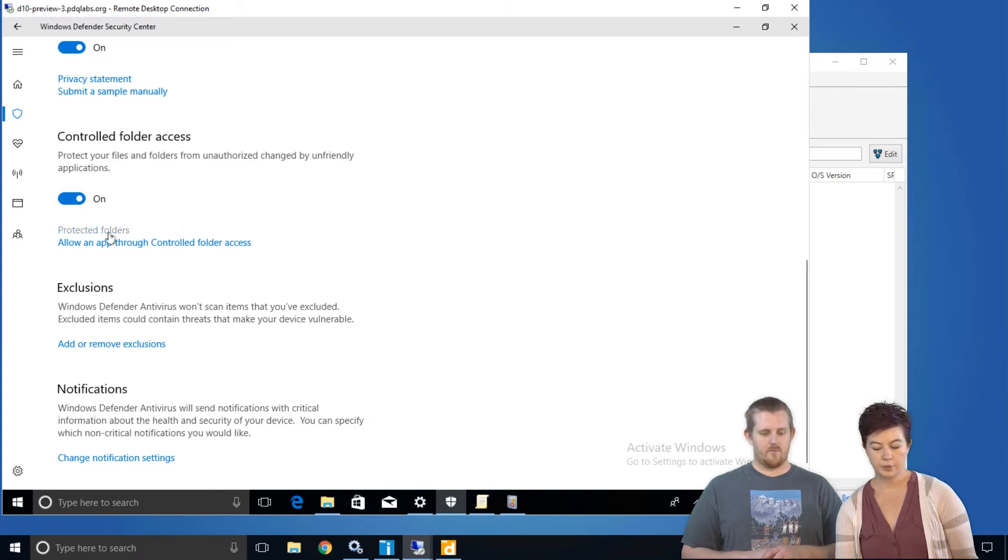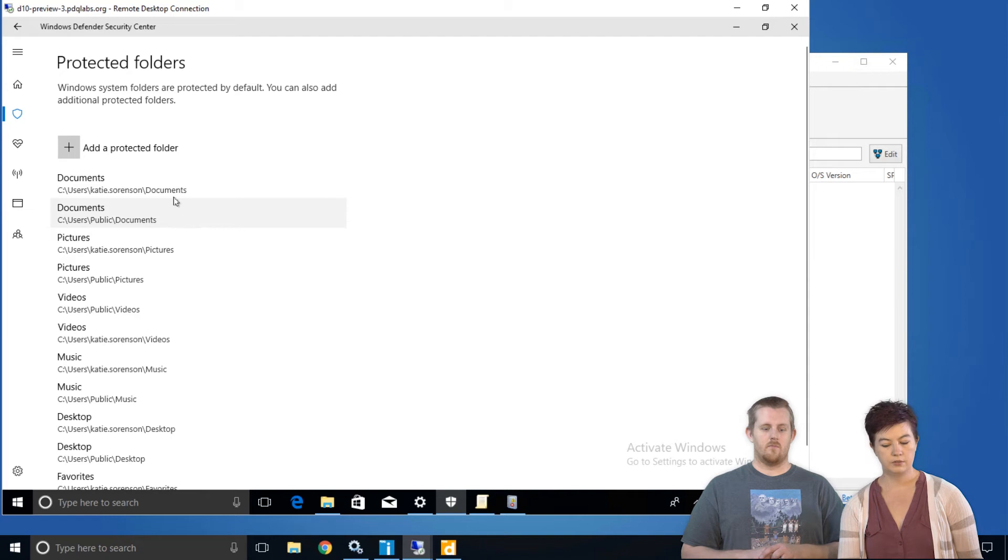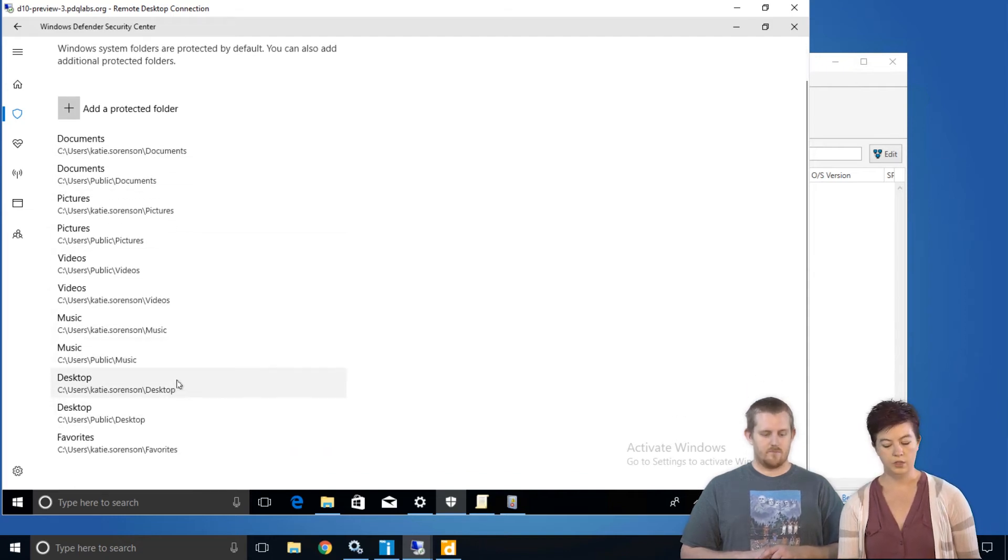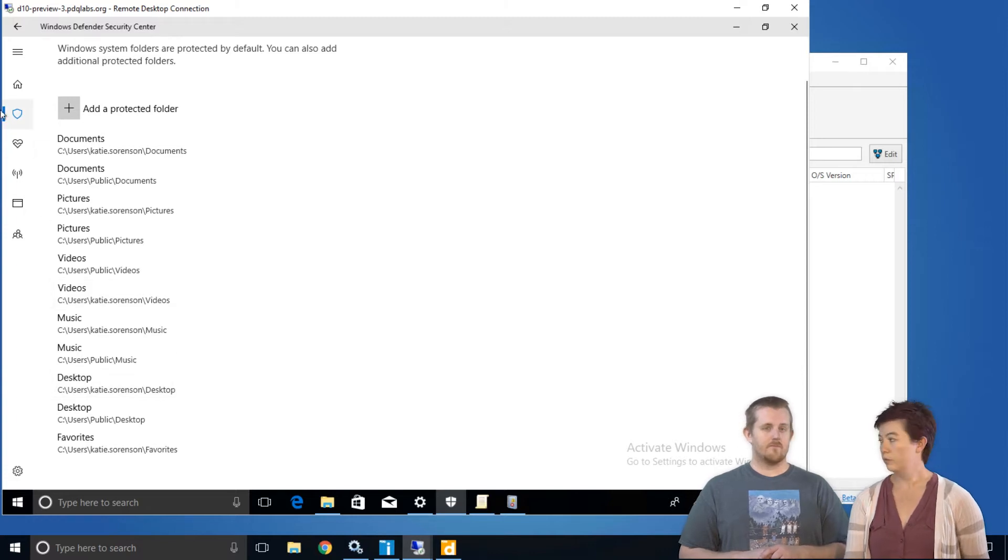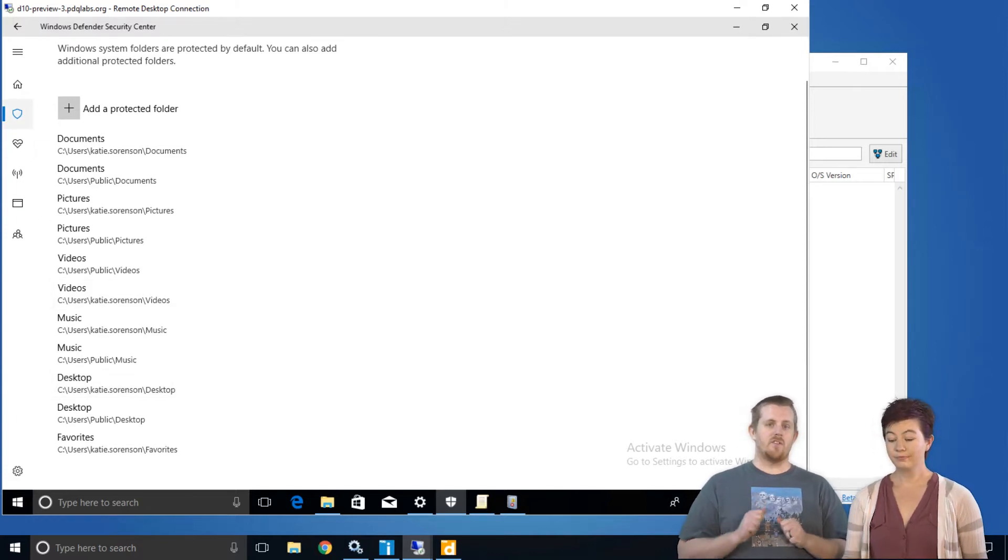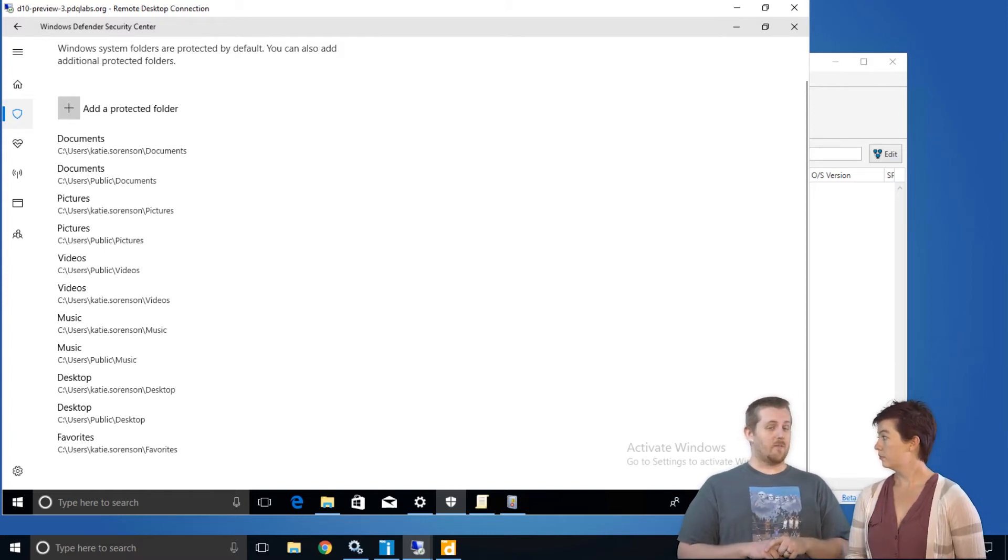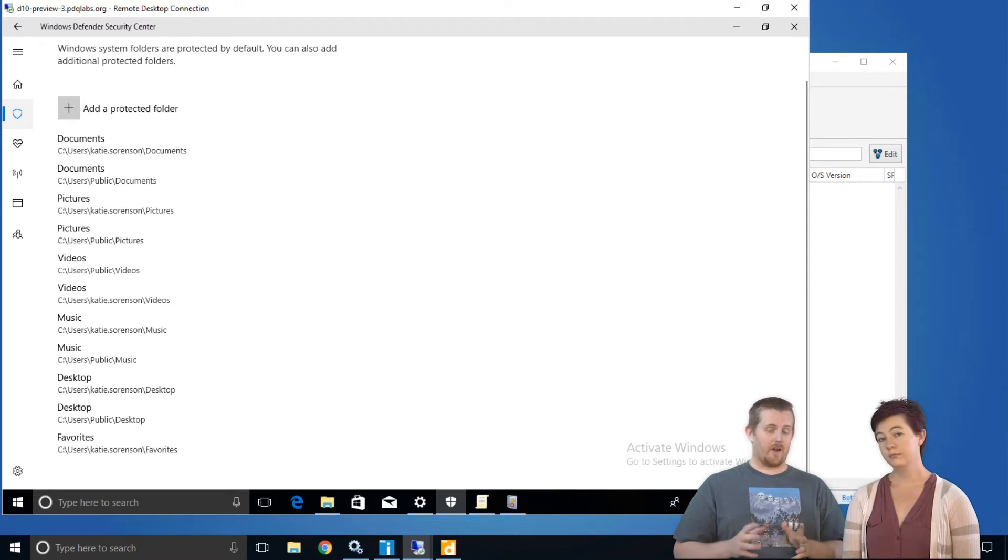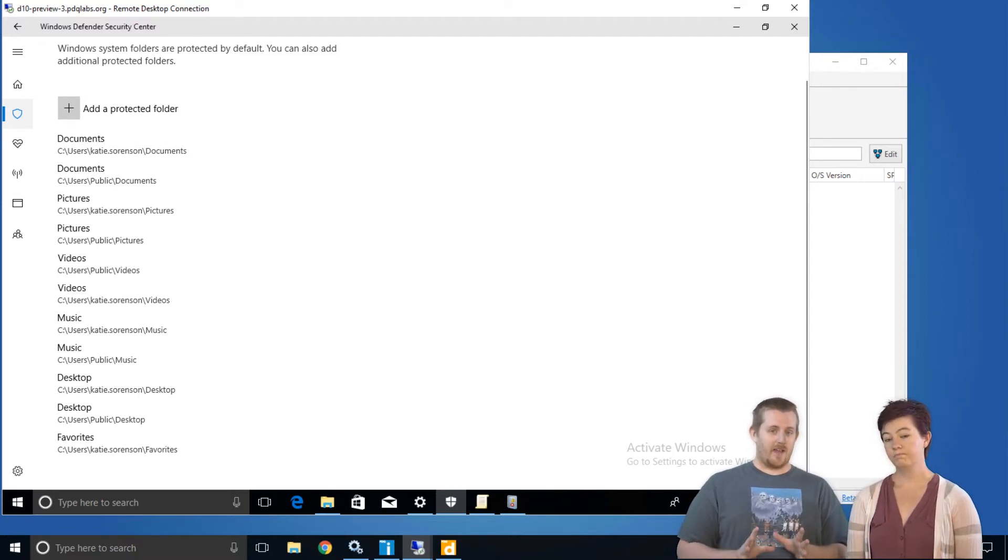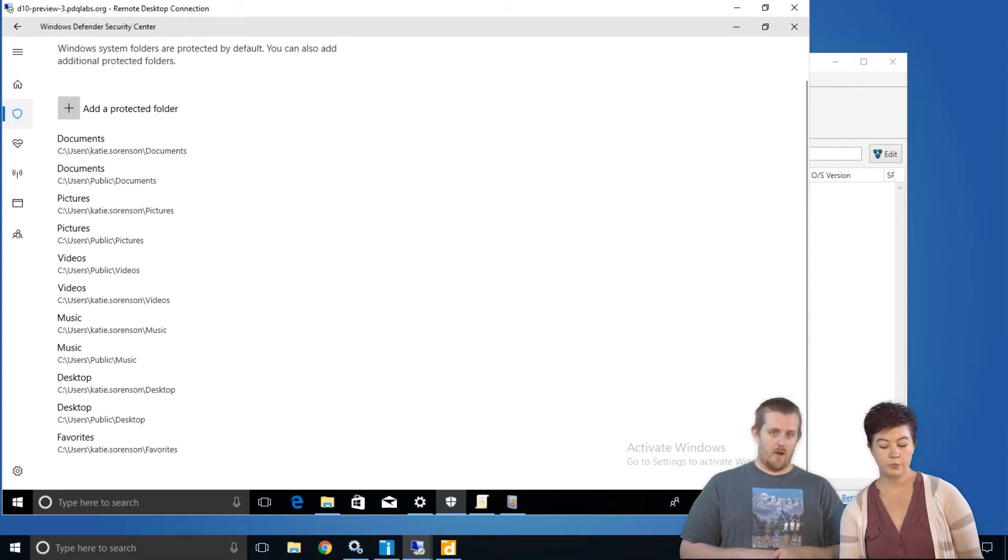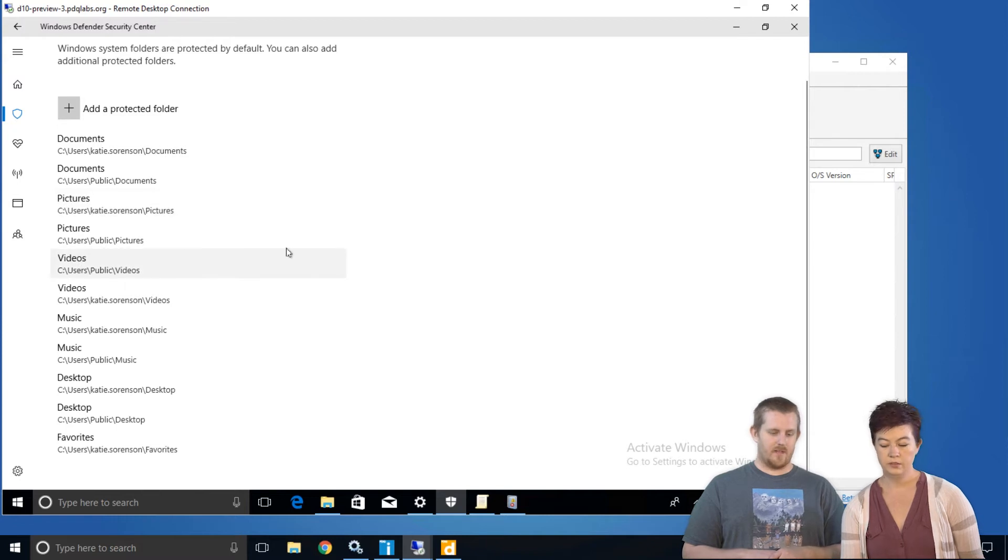By default, the protected folders are your logged on user and the public user's desktop documents, pictures, music, videos, all of these folders. So the important places your users save files. And it is important to note that, at least as of today, we've looked over all the Insider Preview blogs and all the information that's out there about this particular feature, controlled folder access. As of yet, you cannot remove these default locations.